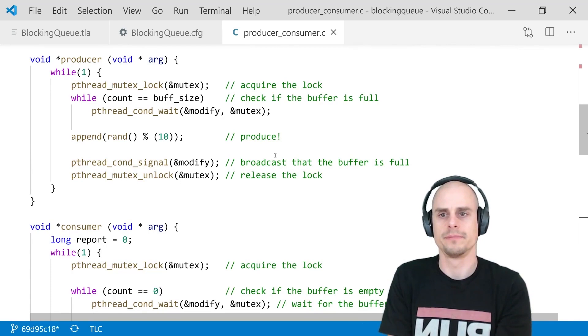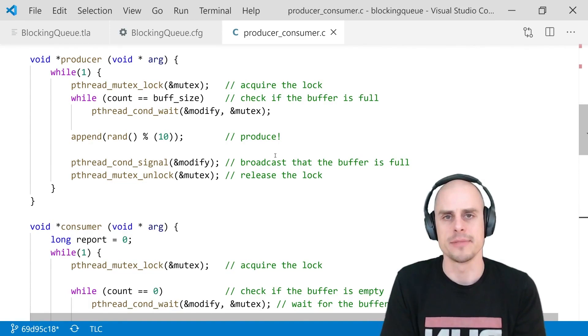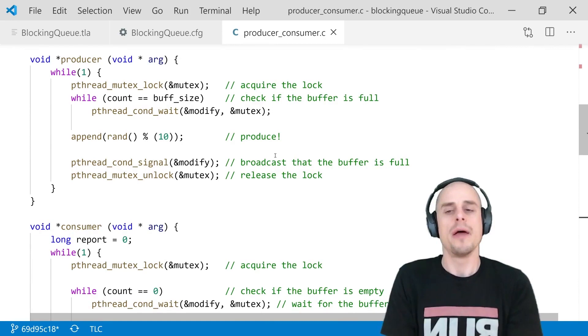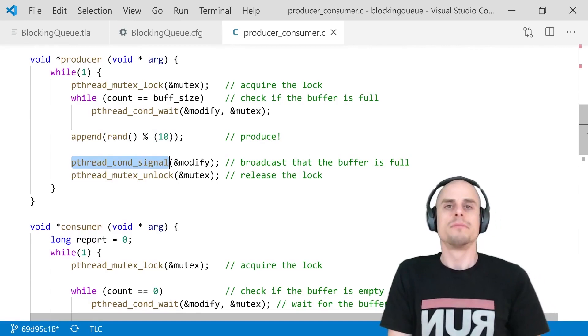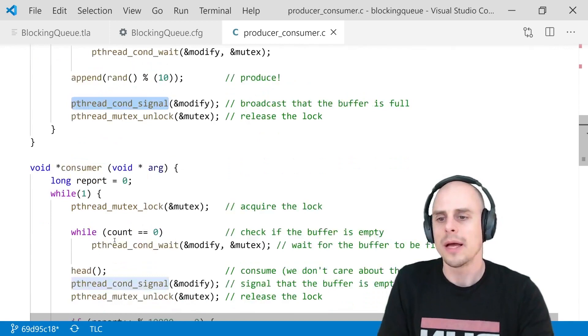If it finds that the buffer is full, well, then it has to wait, right? So it calls pthread condition wait on this modify conditional here, and essentially sleeps. Eventually, the operating system will wake up our producer if something else has happened. And then it will probably find that now there is room available in the buffer. So let's add our element here, some random value in this case. And afterwards, let's signal to some of the other sleeping threads that I'm done, something has happened, and here's the lock, release the lock.